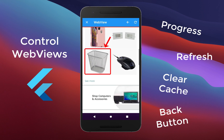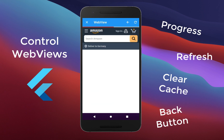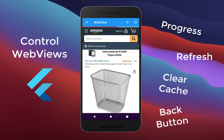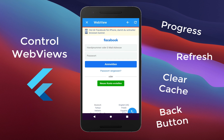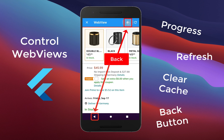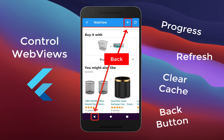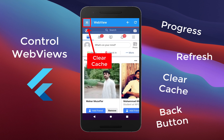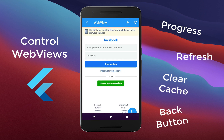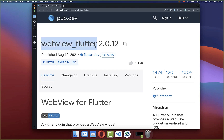With WebViews you can display webpages inside your Flutter app. We want to control this embedded website by refreshing the web page, by using the back button to navigate back in our WebView, and also to clear the cache and cookies. Therefore, we will use the official WebView Flutter package.